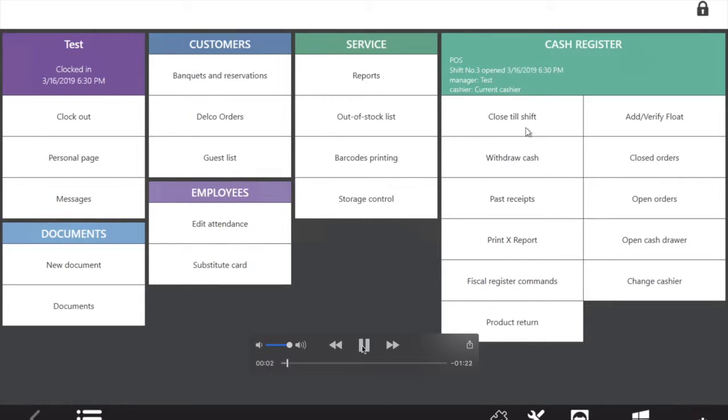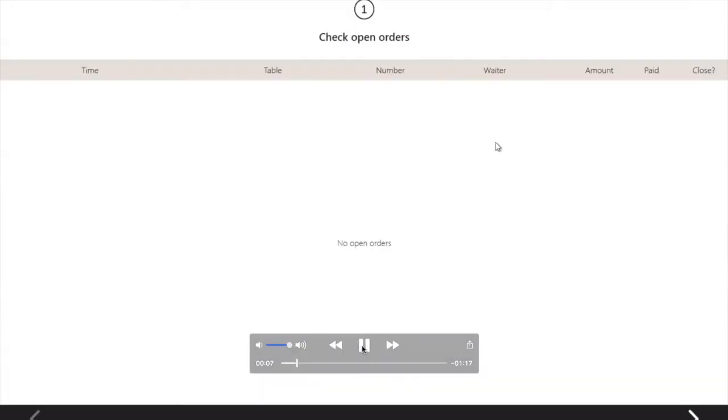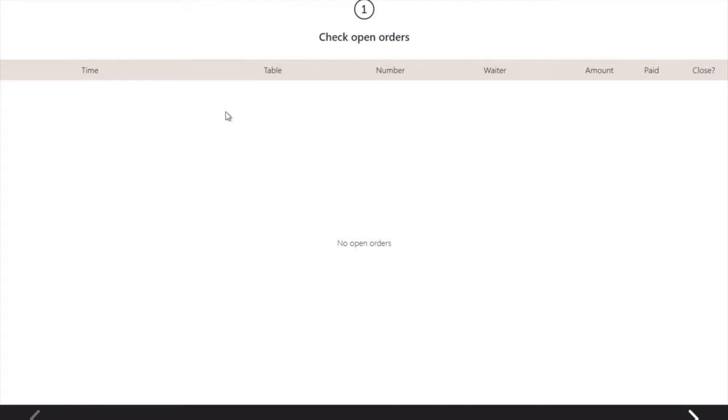If you need to close shift, you just click to close shift. In the first step, you can check open orders and see any notifications about orders. You just click next.